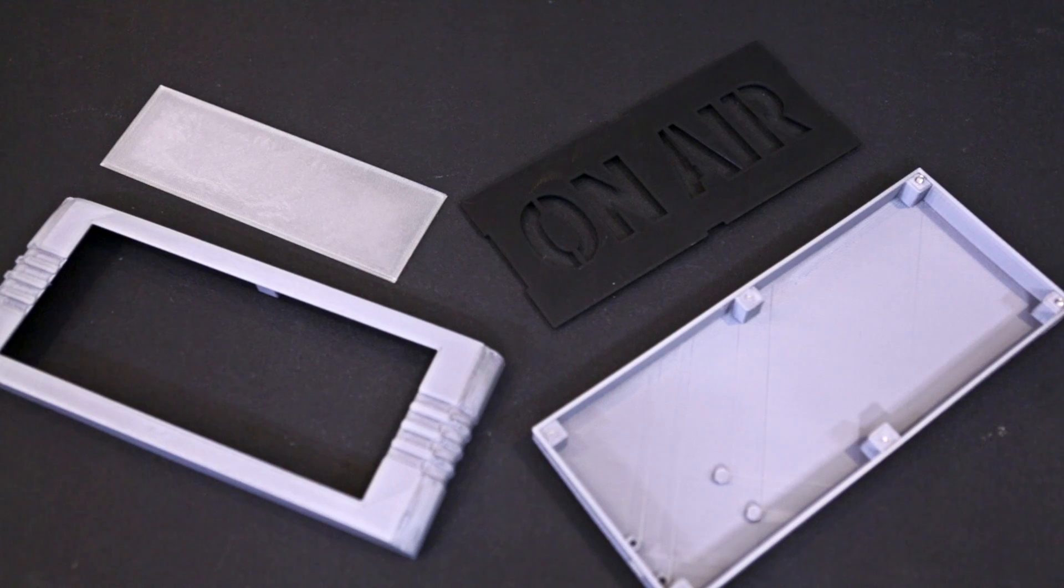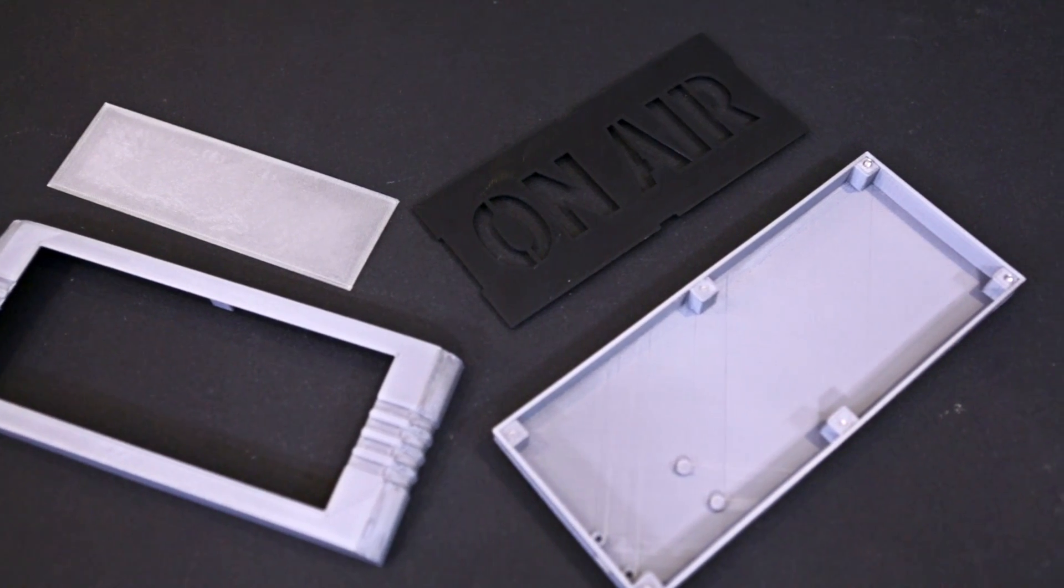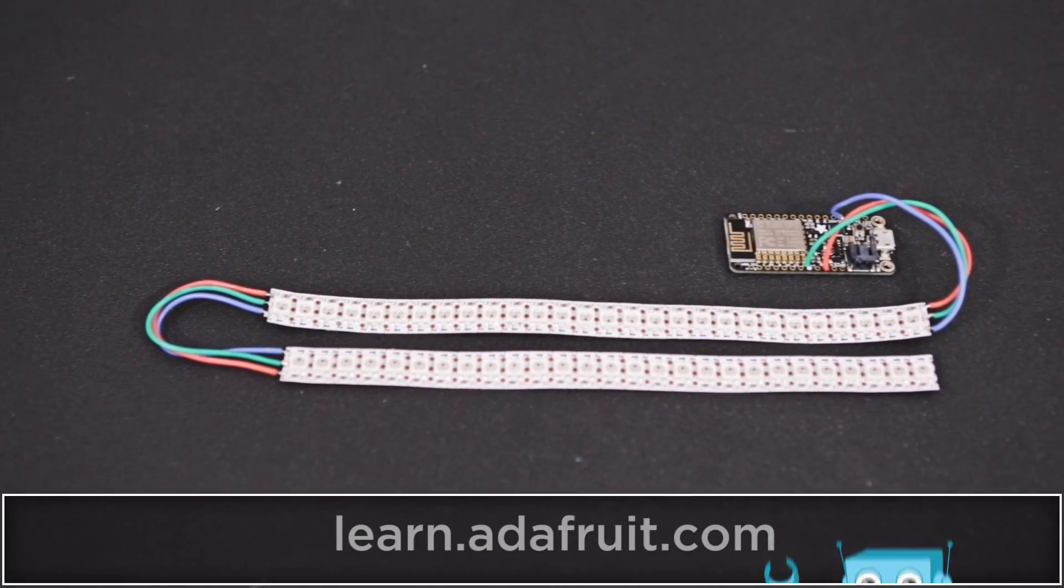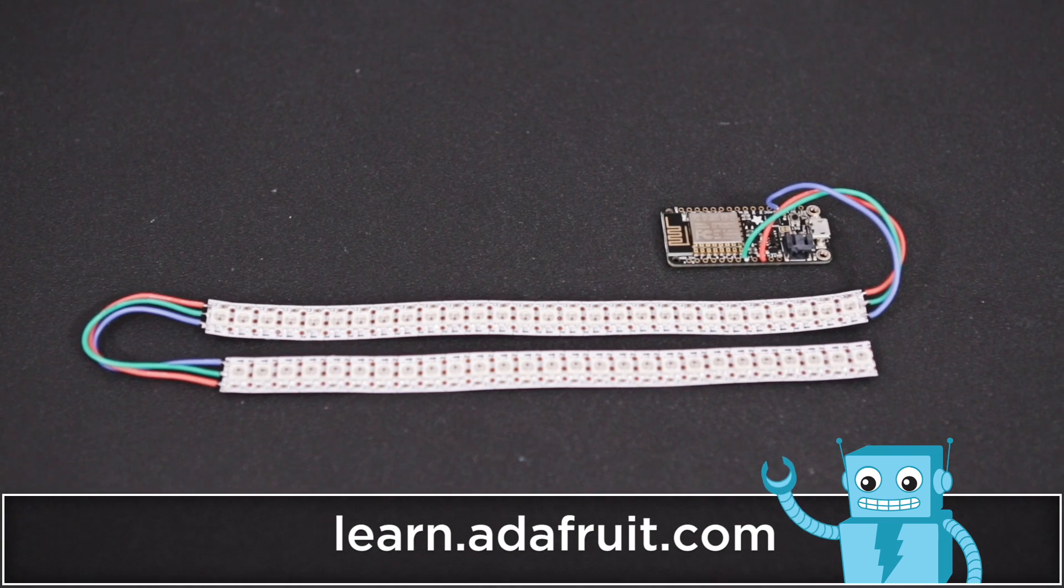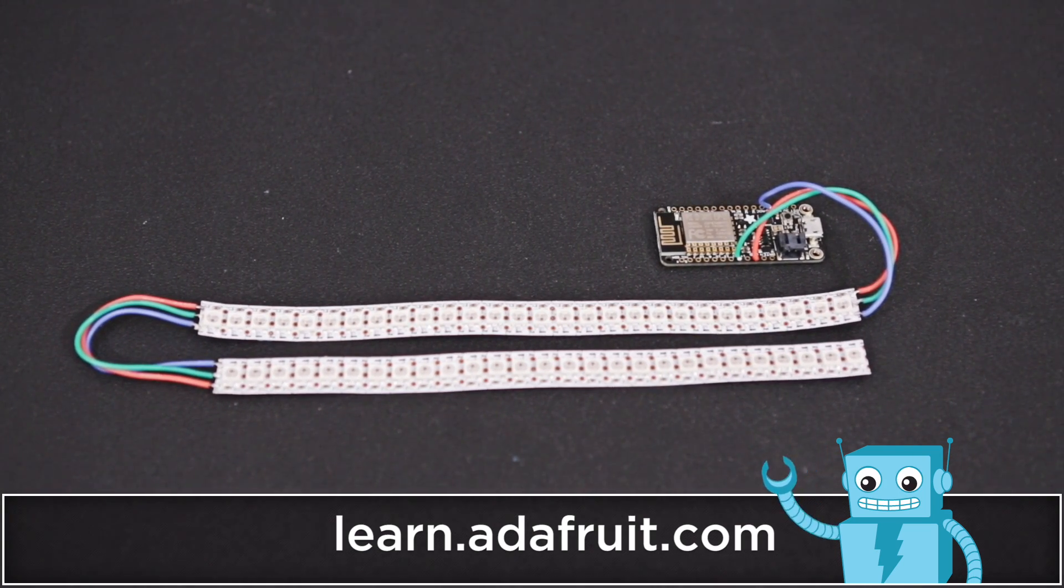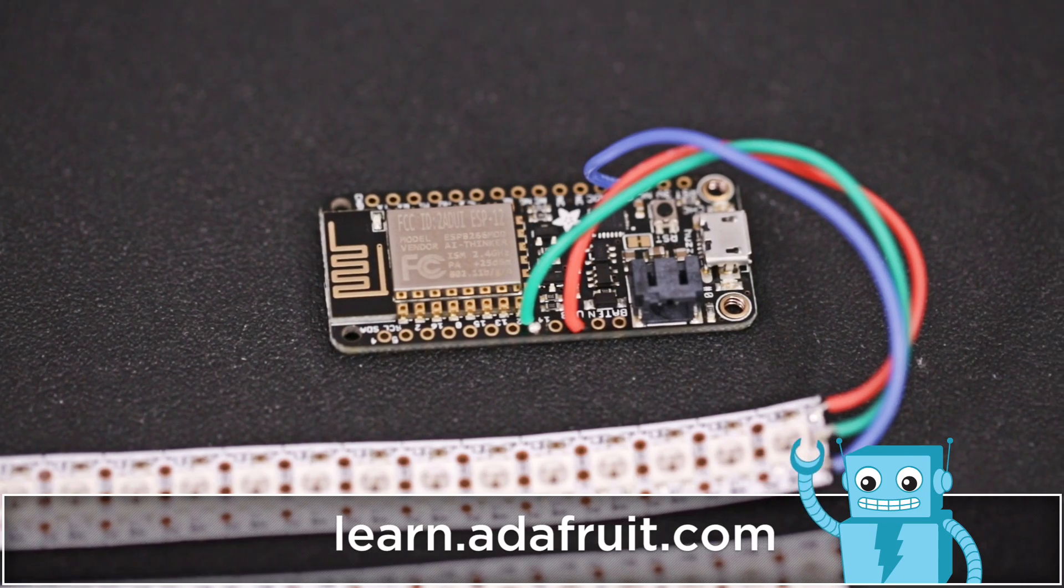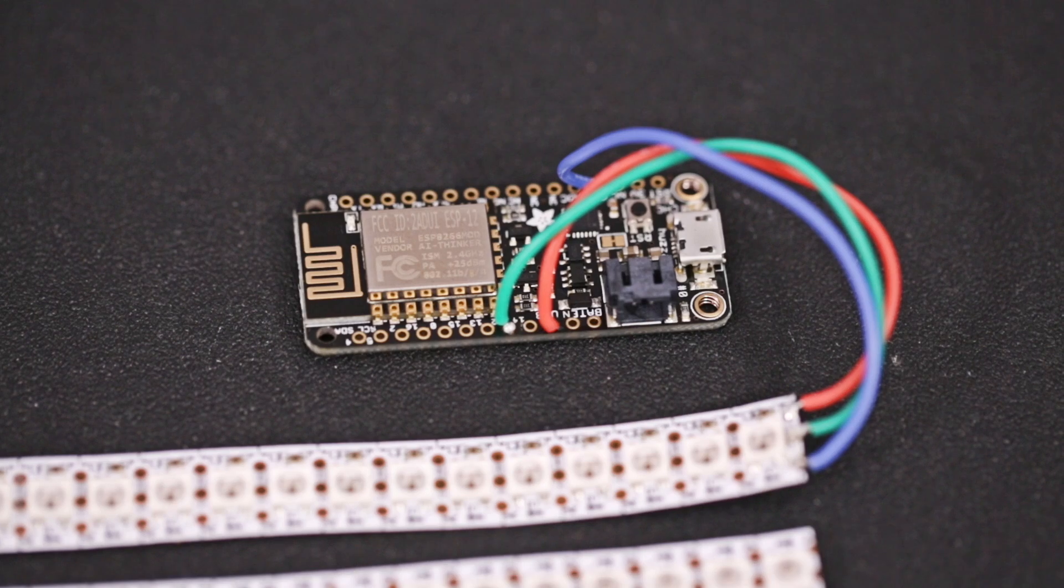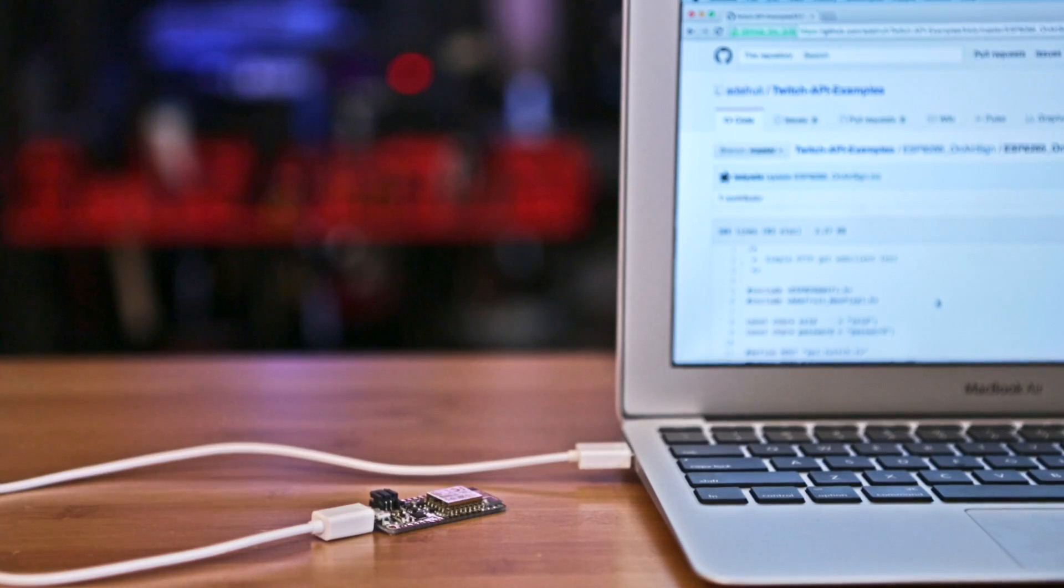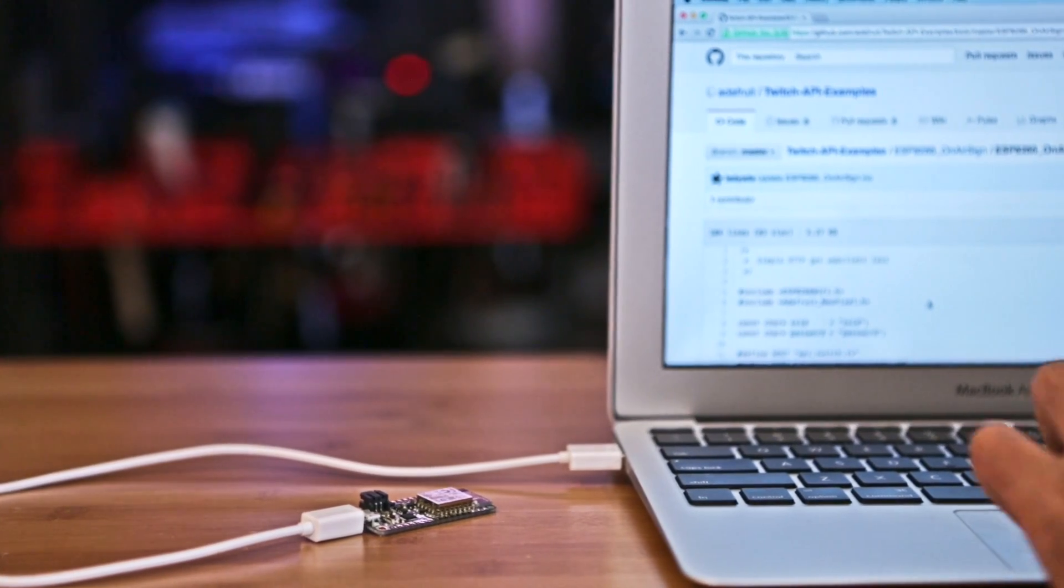The design files for the enclosure are free to download and modify. Visit the Adafruit Learning System for a full step-by-step tutorial on how to wire and assemble this simple circuit.